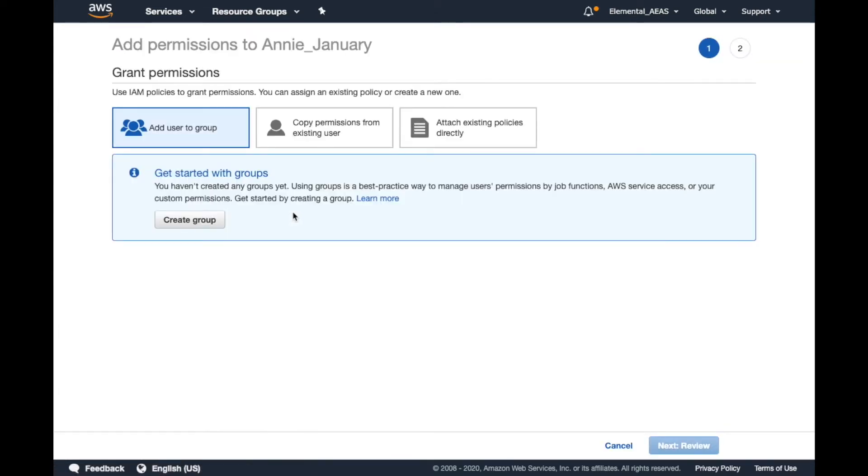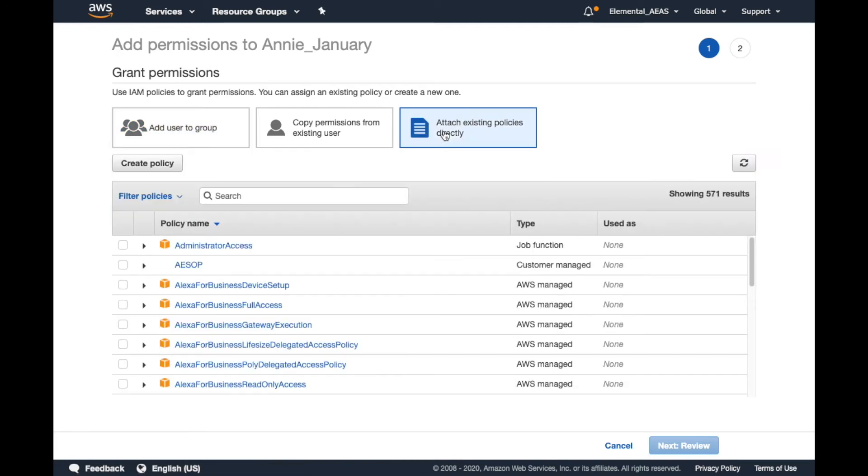On this page, it's easiest to select Attach Existing Policies Directly, and then begin searching for Elemental.